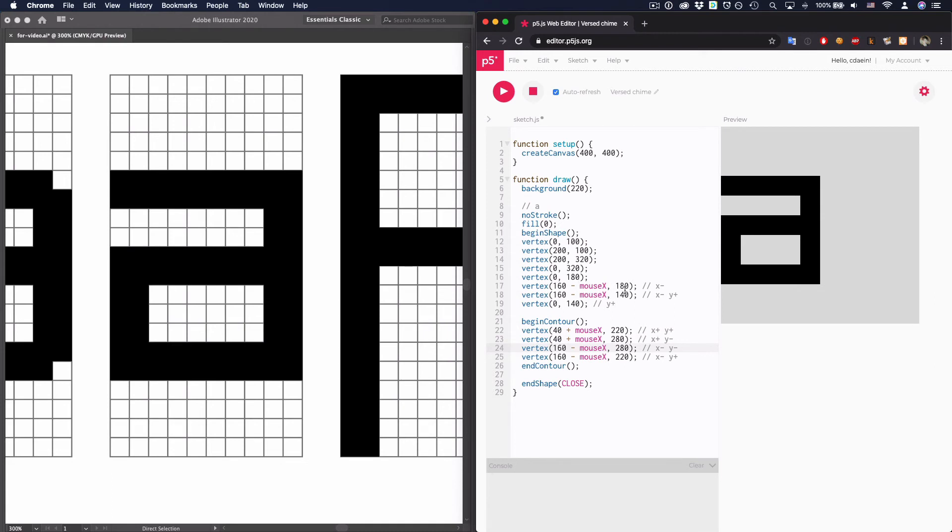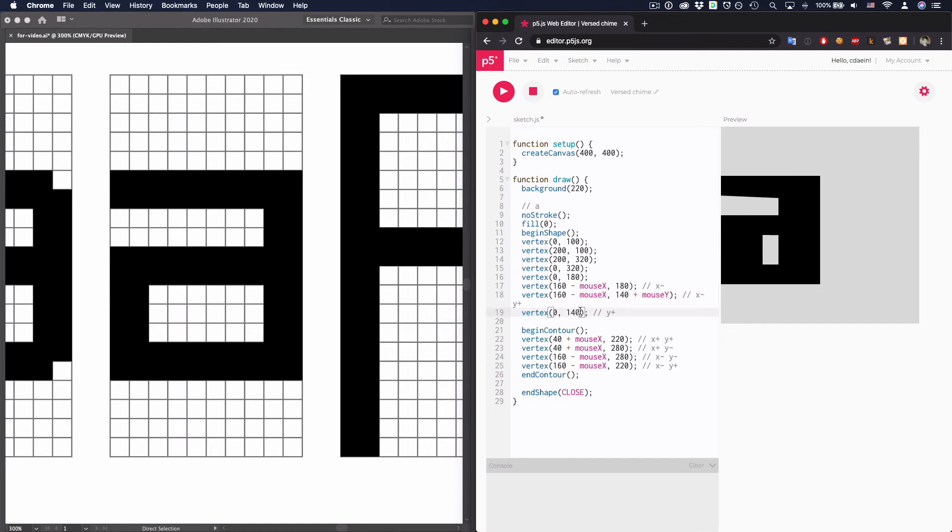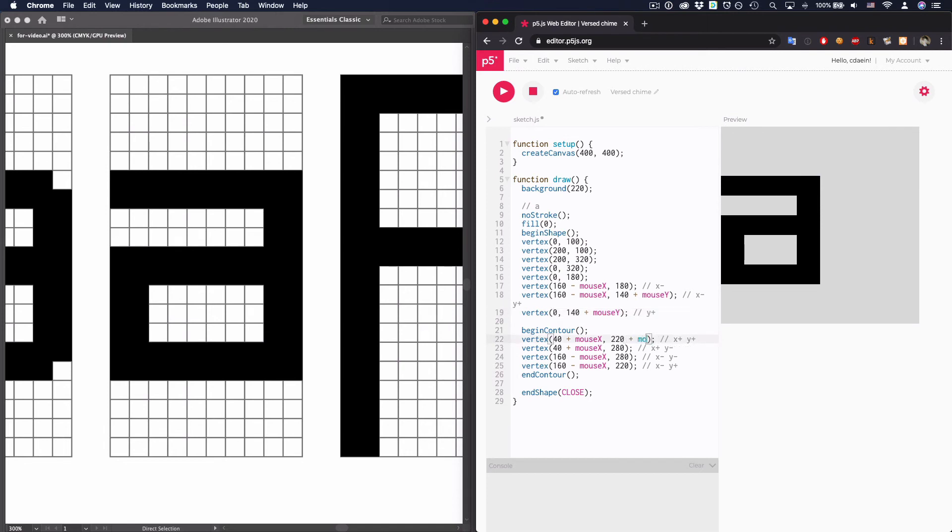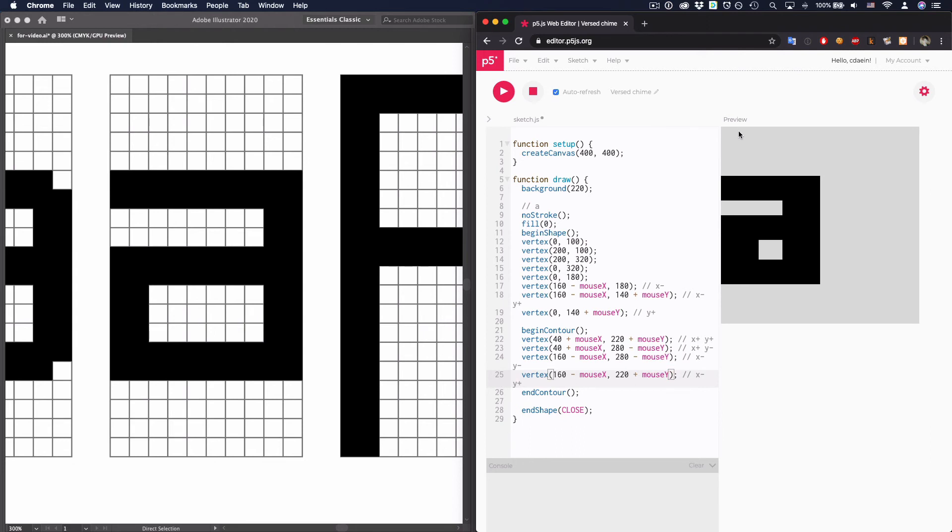Okay. And then let's connect mouse Y here. So for this Y value, we'll add mouse Y. And same here. Add mouse Y. Okay. Great. And that as well. Add mouse Y. And subtract mouse Y. Subtract mouse Y. And add mouse Y. So we got everything working. Great.